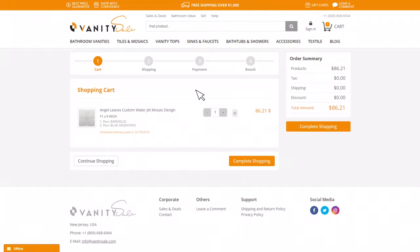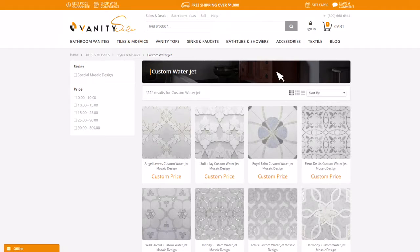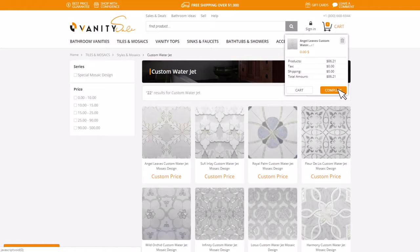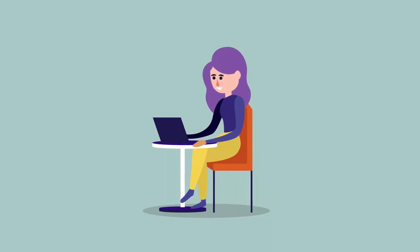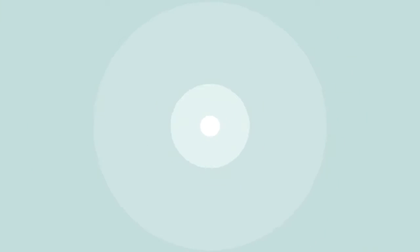Either you add your product to your cart by clicking on the Add to Cart button and continue shopping on our website, or just finalize your design and let us start making your custom designed WaterJet mosaic. With Vanity Sale Online Shopping, you can shop easily and quickly without leaving your seat and spend your time with your loved ones instead of going to the showroom or factory.